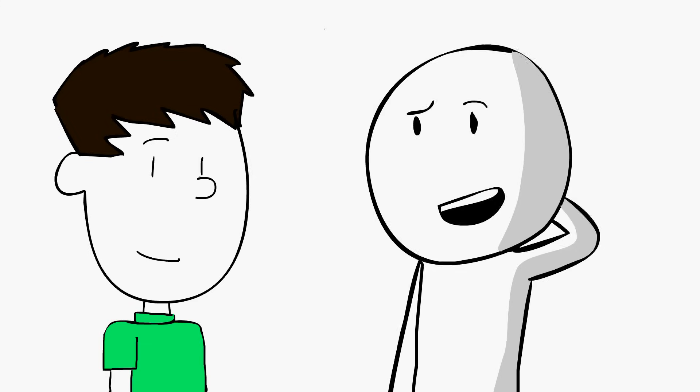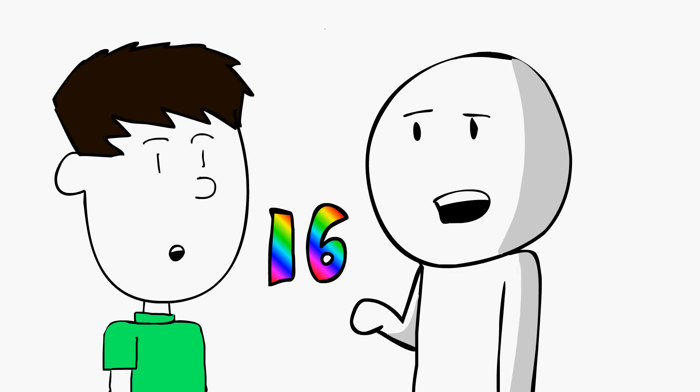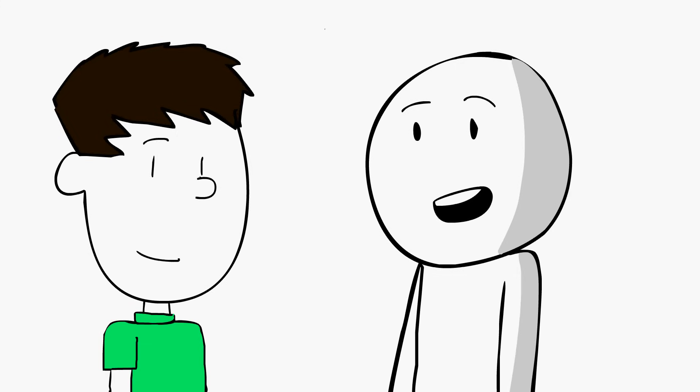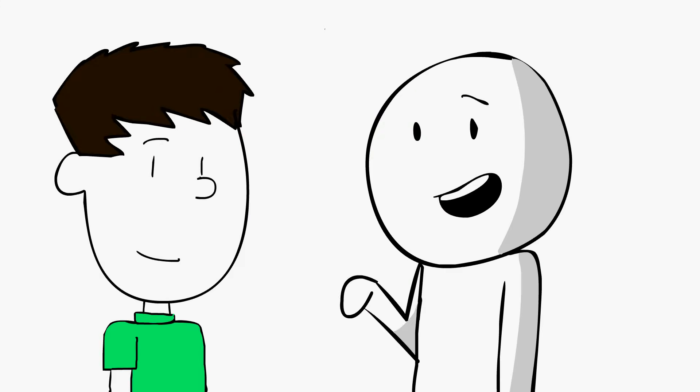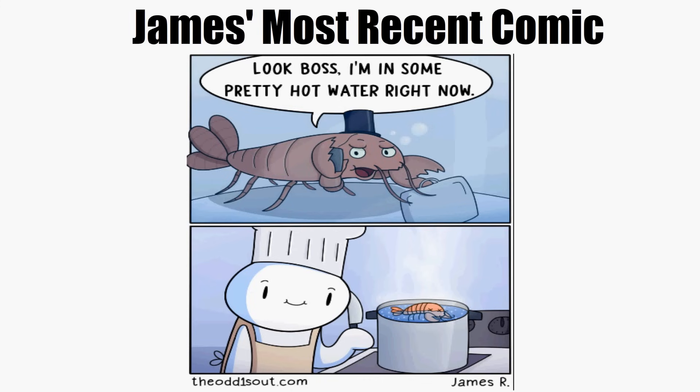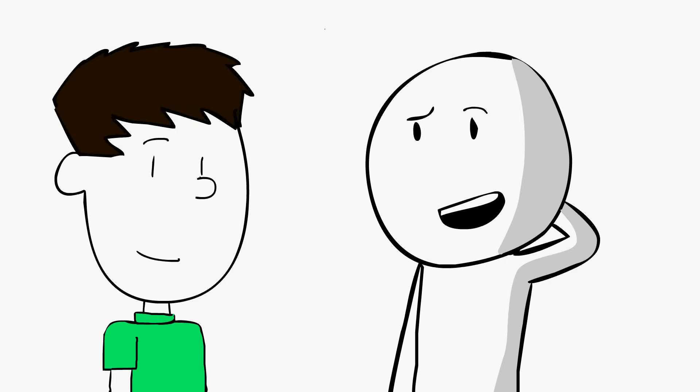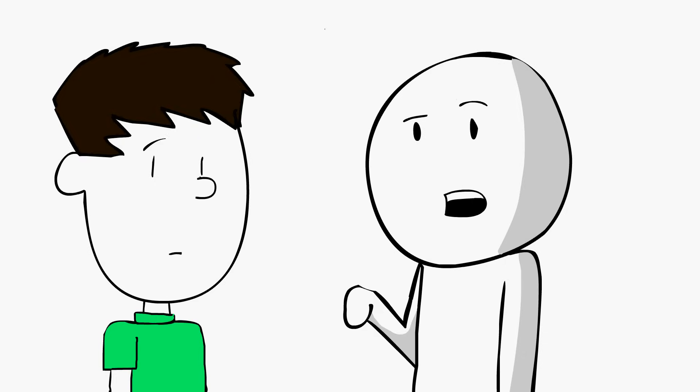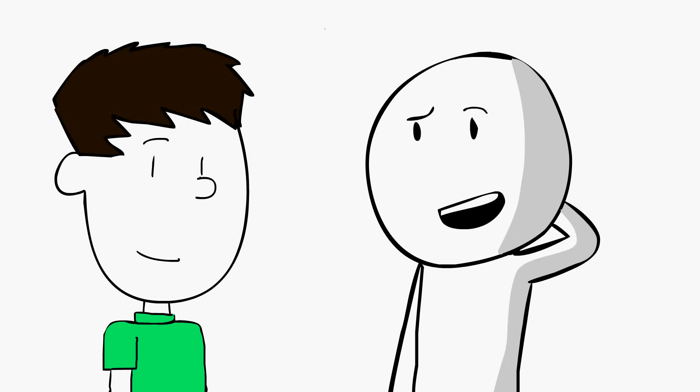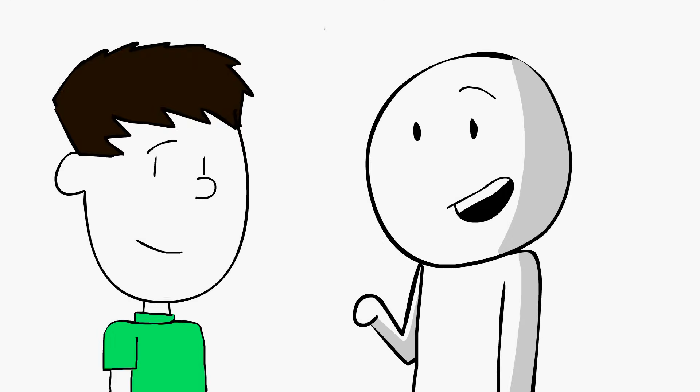Well, I came up with the name when I was 16, and back then I had a comic with characters, and I wanted the characters to be laughable and funny, so they would be the odd one out. And then the odd O-N-E was already taken, so I just did the odd number ones out. And that's how it happened.